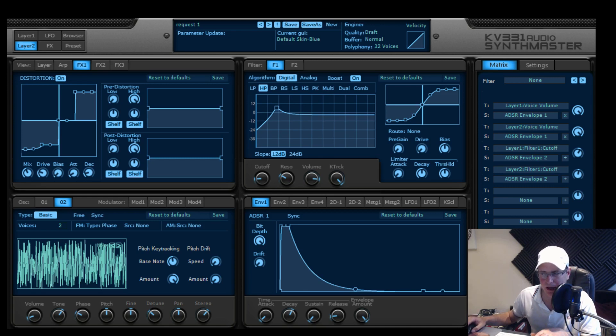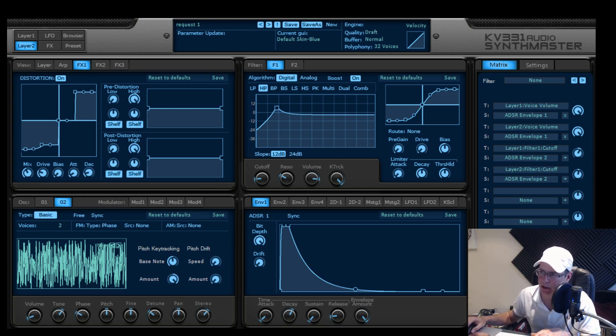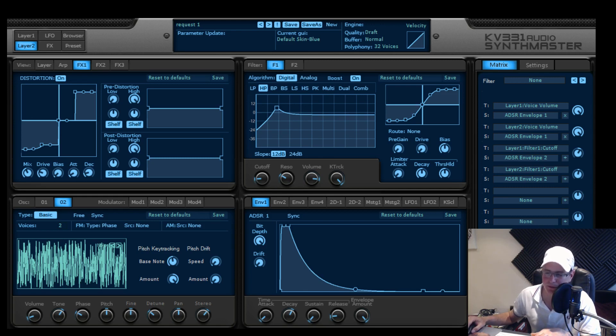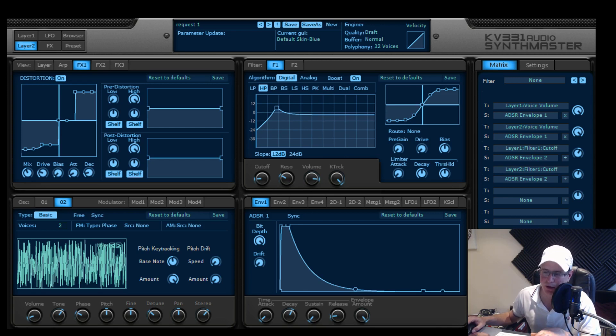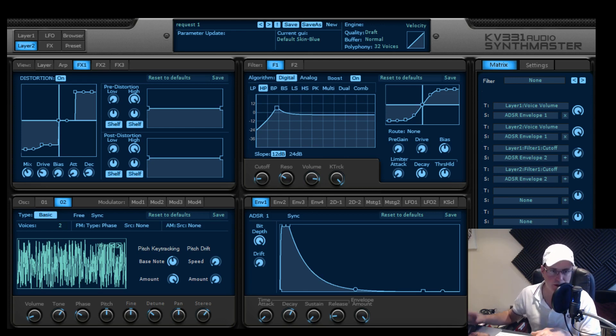Same thing, applied an envelope to give it that plucky nature, but this time I used a digital filter and I changed it to a high pass. The cutoff starting point, round about the same as layer 1, about 9 o'clock on a clock dial. Volume for the filter, boosted it, key tracking on full again.